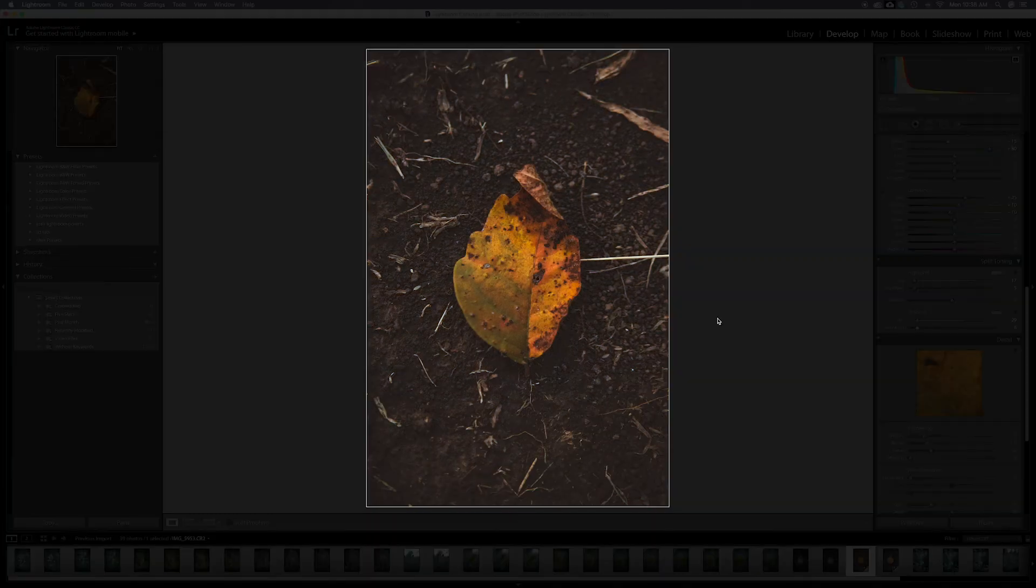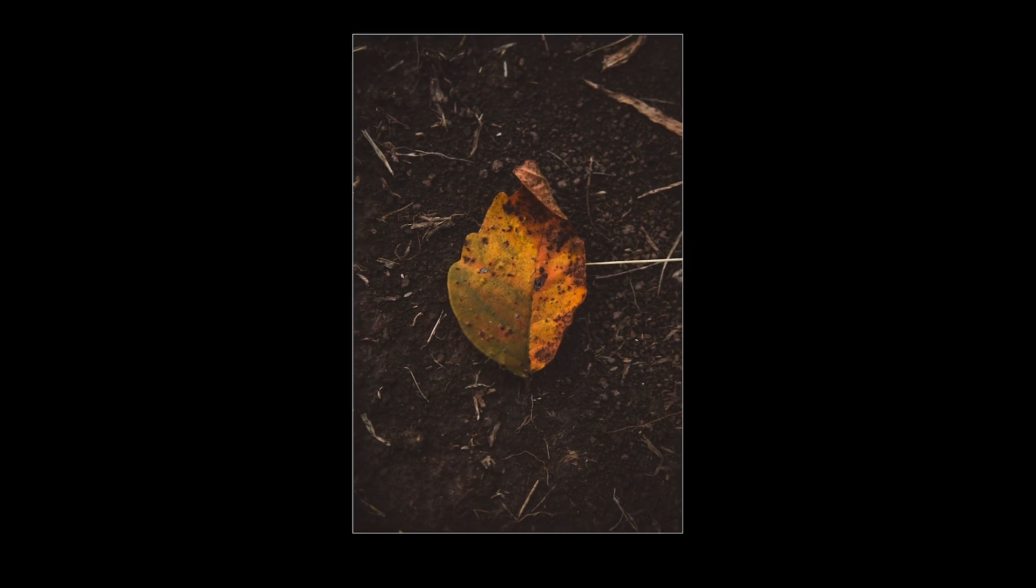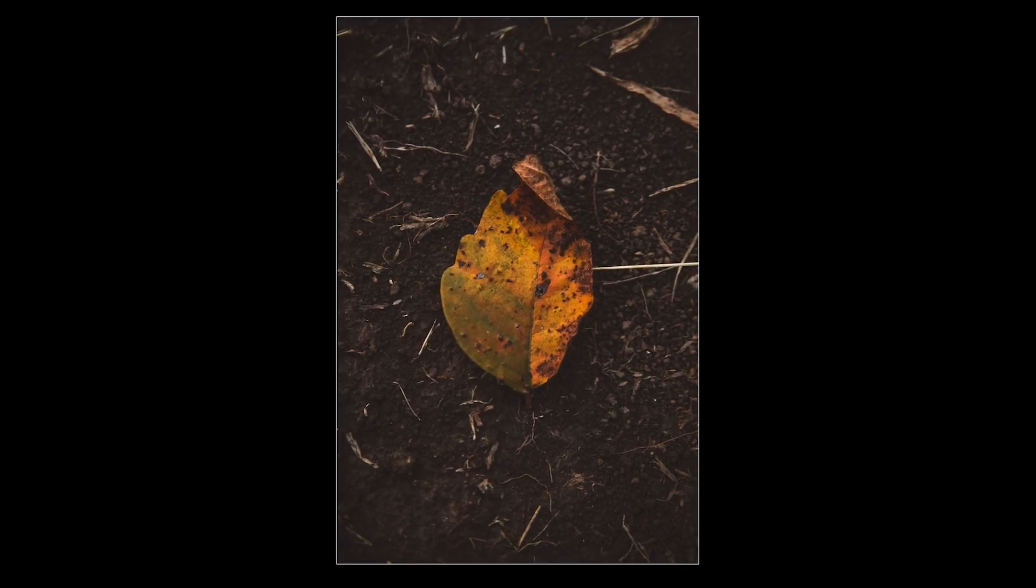Bam. There you go, guys. That's how you do your kind of fall moody look.